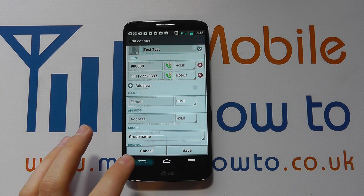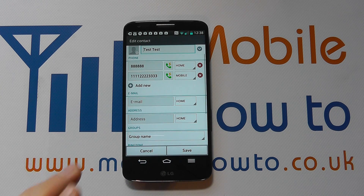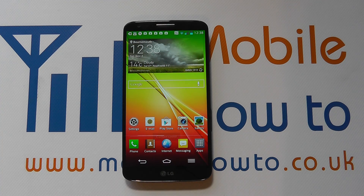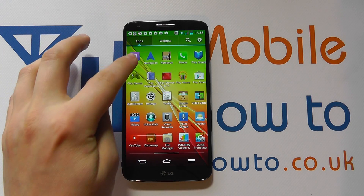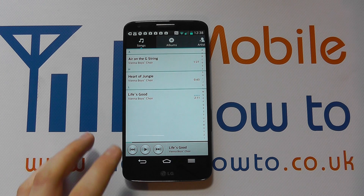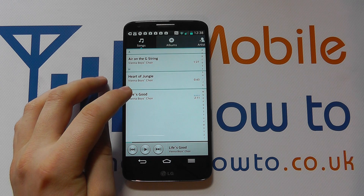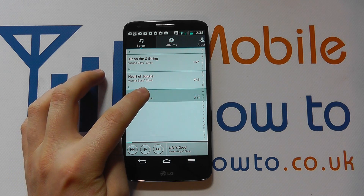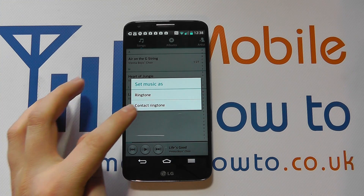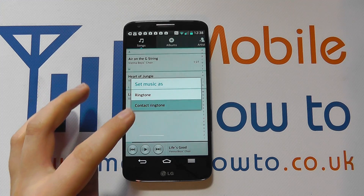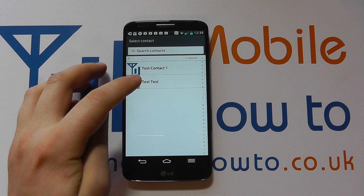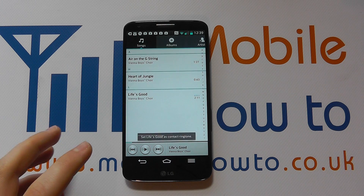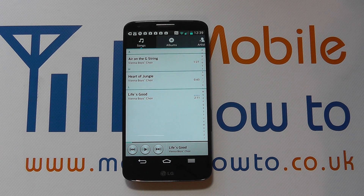That's how you can set a specific ringtone for a specific contact using that method. The other way to do it is within your music app. If you've got music listed there — let's say you want to set 'life's good' as a contact ringtone — press and hold, click 'set music as,' and select 'contact ringtone.' Then go through your list to select the contact you want, press it, and that ringtone will have now been set for that specific contact.